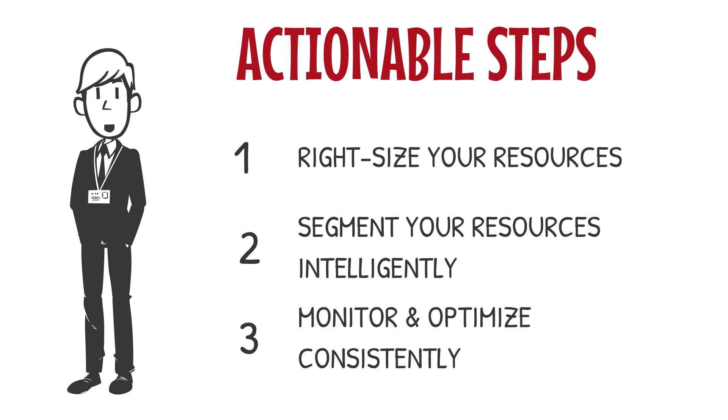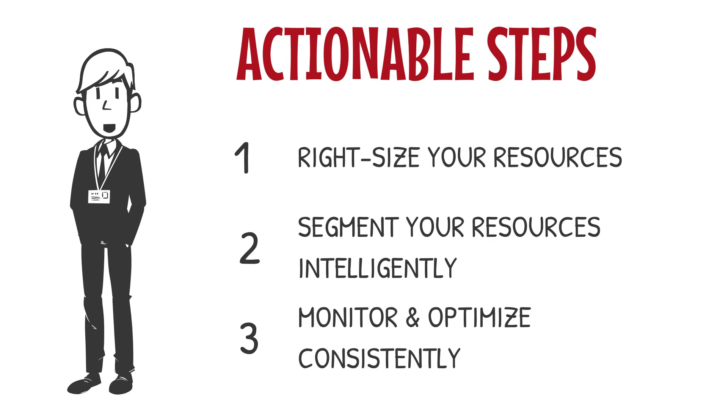Step three, monitor and optimize continuously. Resource pooling isn't a set-it-and-forget-it game. It's a dynamic process, and staying on top of it is essential. Regularly review performance metrics, cost reports, and SLA compliance. Platforms like CloudHealth or Google Cloud Operations Suite can give you real-time visibility into how your resources are being used and where you can optimize further.